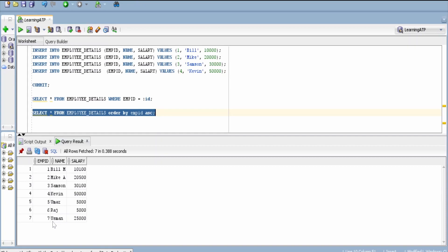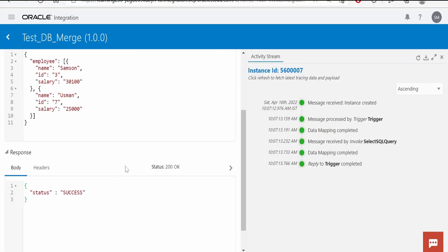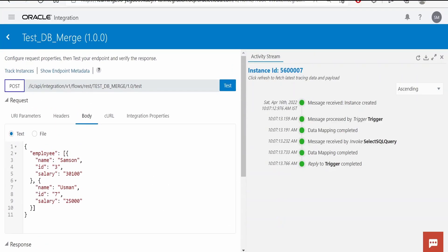Also it has created or inserted a new record in this table for an employee whose name is Usman and the salary is 25,000. Like this we can insert or update any existing record with the help of merge operation in integration.